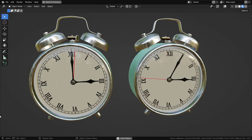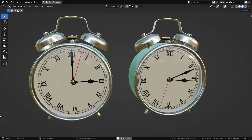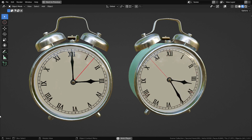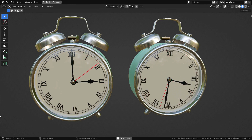Hello. Welcome to my channel. In this lecture, we'll learn how to make clock animation with geometry nodes in Blender. Let's get started.